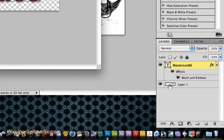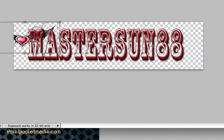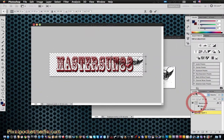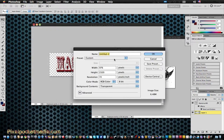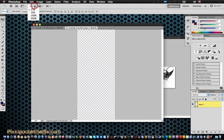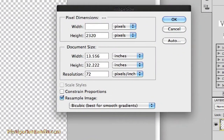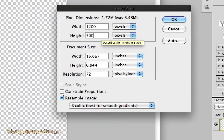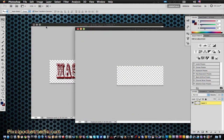Mess around with the text — how your text is placed might not look right, so just play around with it. Or you can go to File, New, and I'll show you something a little different you can do to make a logo. Change the image size to something like 1200 by 500.